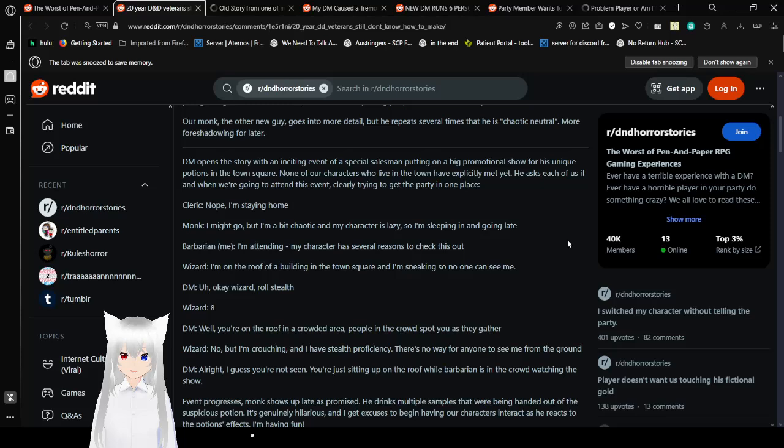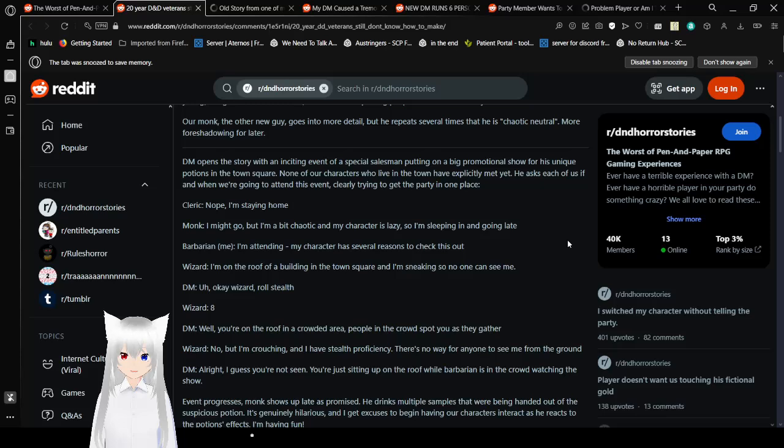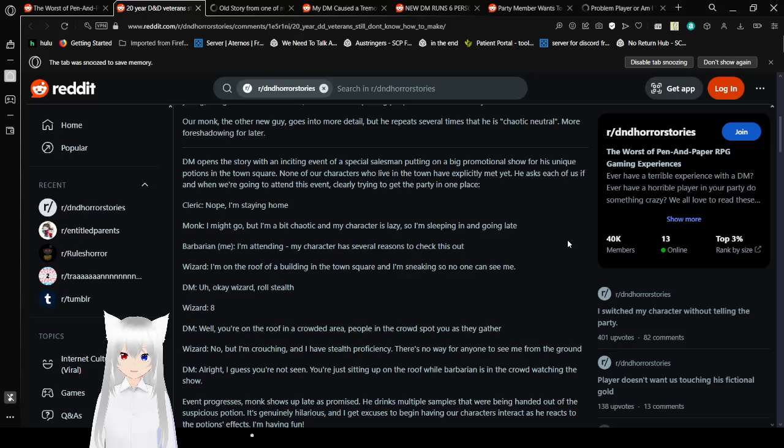The game opens the story with an inciting event of a special salesman putting on a big commercial show for his unique potions in town square. None of our characters who live in this town have explicitly met yet. He asks each of us if and when we're going to attend this event, clearly trying to get the party in one place. Cleric. Nope, I'm staying home. Why? Just go! You should know better! Monk. I might go, but I'm chaotic and my character's lazy, so I'm sleeping in and going late. Oh my goodness. What are you getting to me? I am attending. My character has several reasons to check this out.